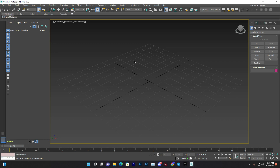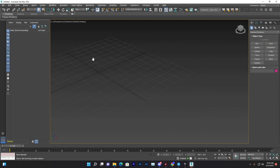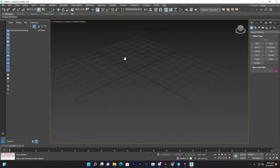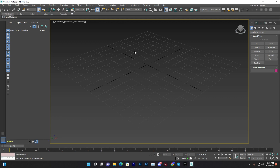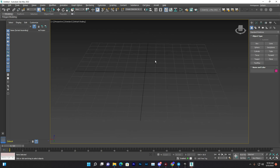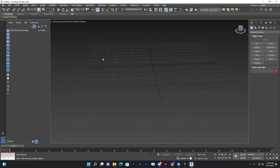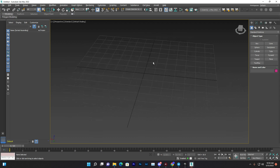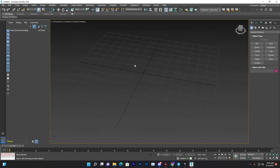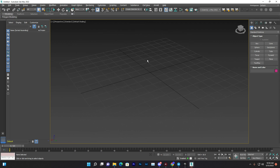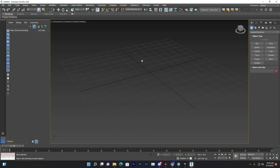Now let's learn the basics: rotation, moving, and more. To move your camera, just hold your middle mouse button and drag to move sideways. To rotate the camera, press Alt and then drag with the middle mouse button left or right.